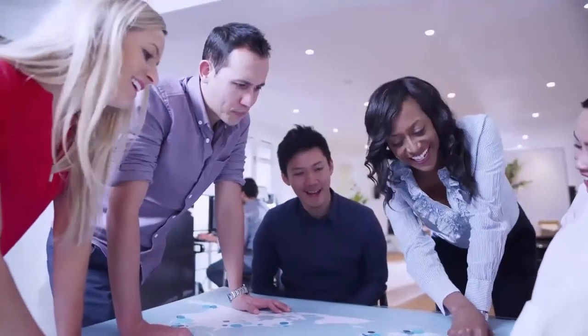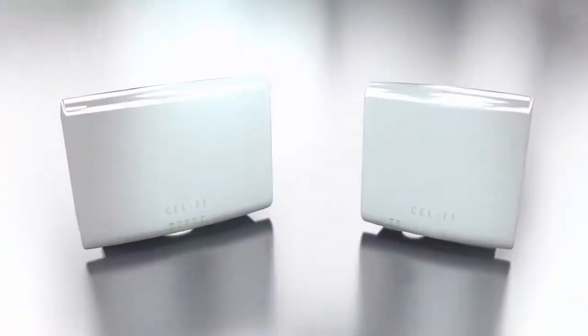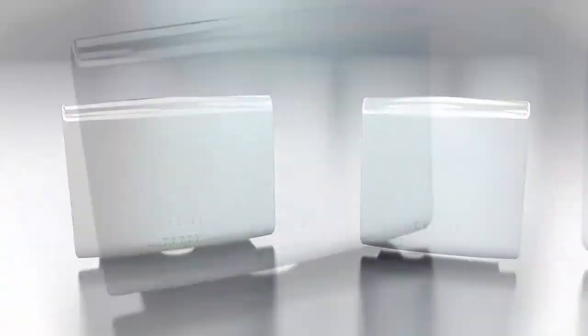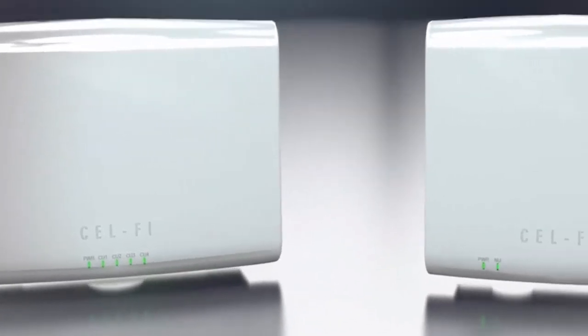Contact the team at Nextivity to find out more about the CellFi Quatra in-building enterprise cellular system.